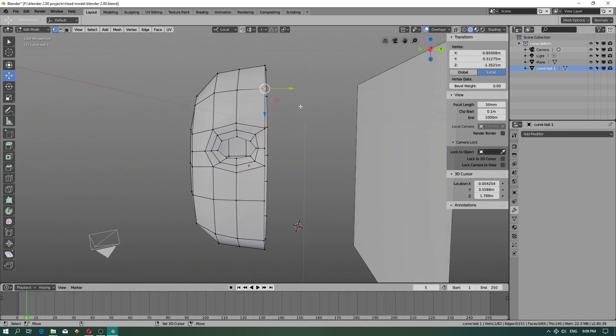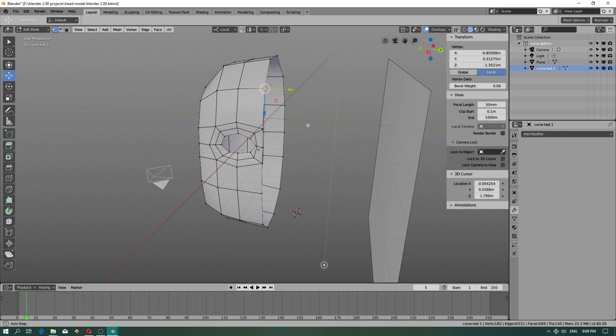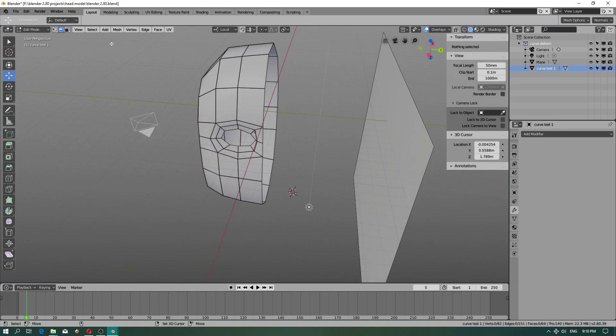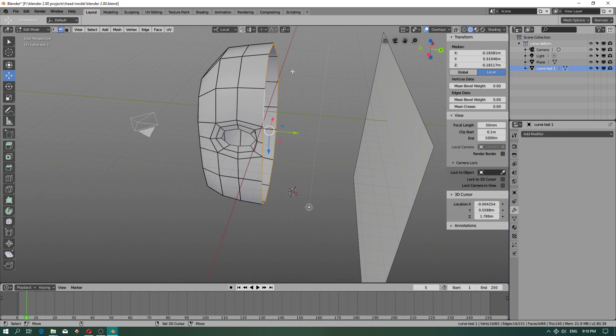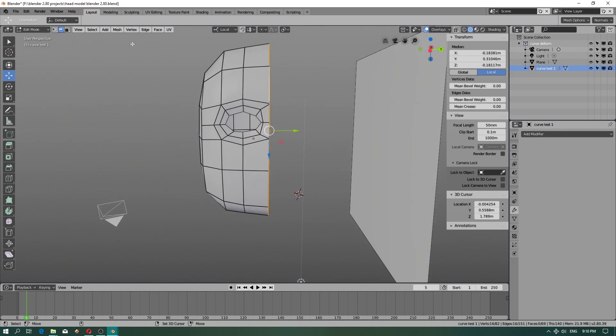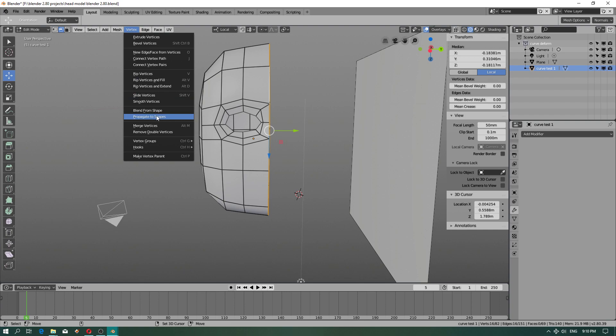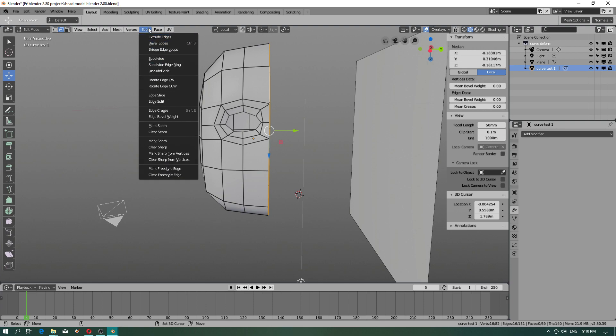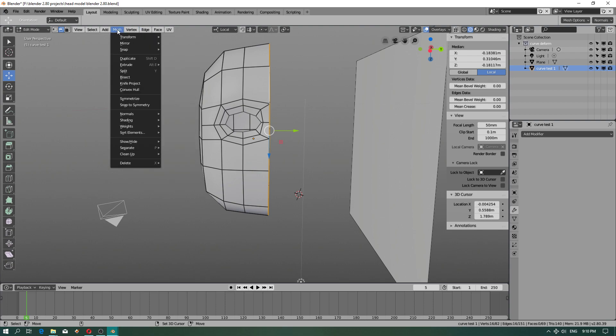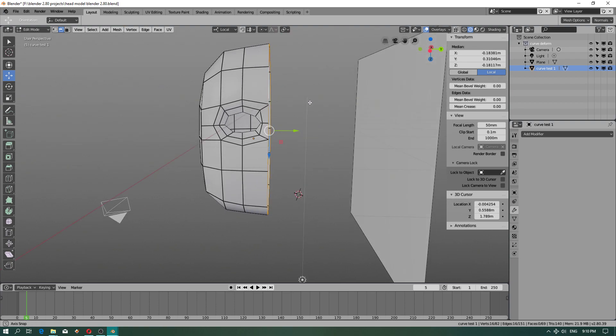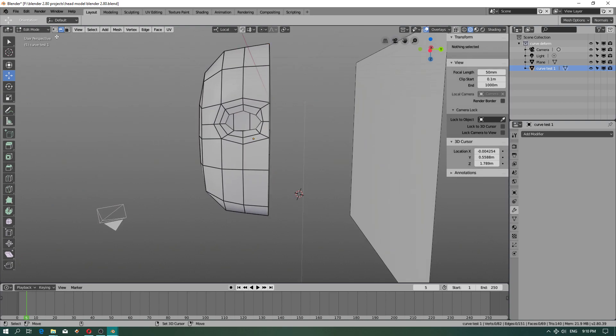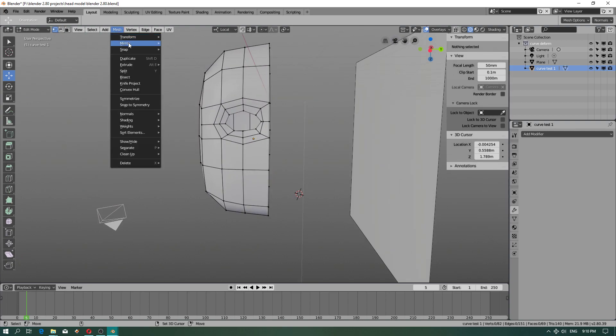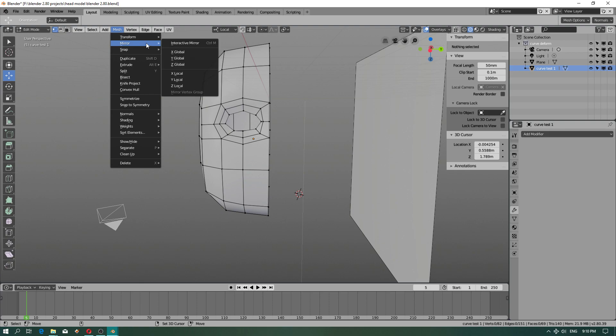I would like to find out how can I align vertices as quick as possible because 3ds Max has got this feature. I don't see this option existing. Maybe in mesh.